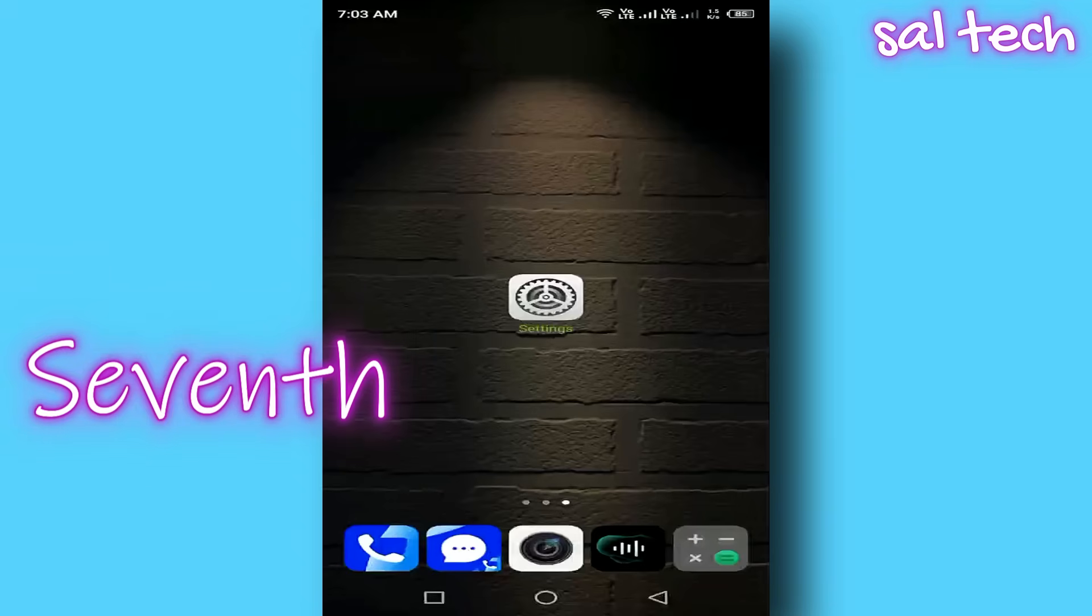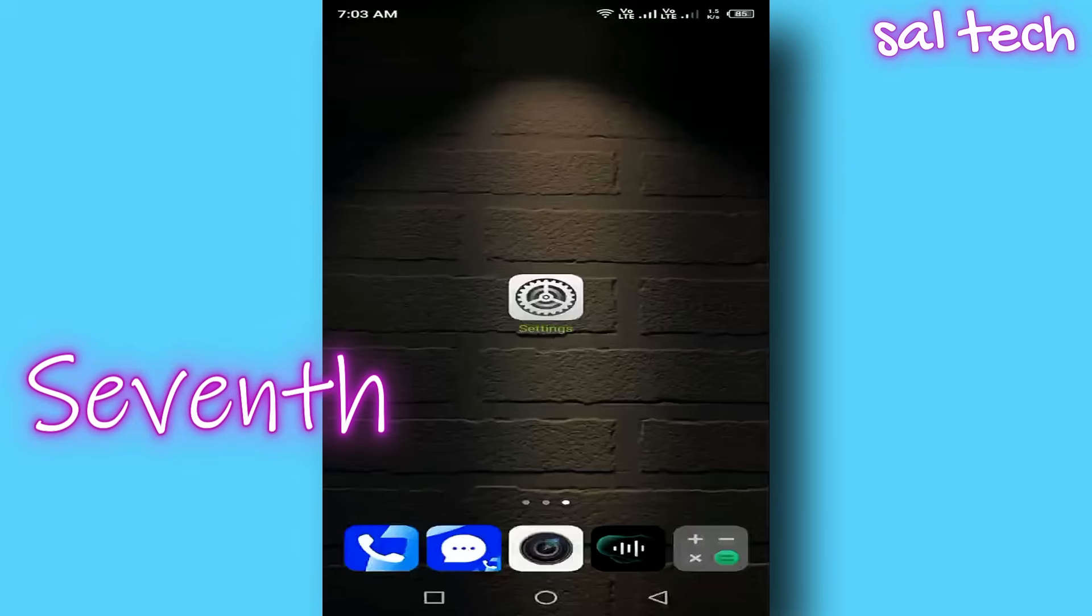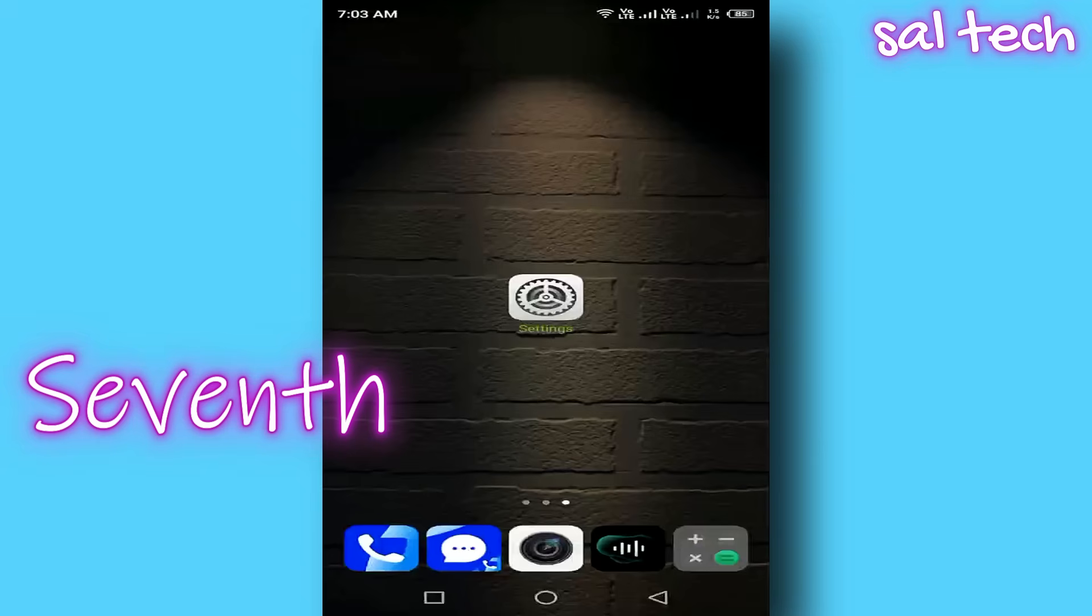Seventh, turn off GPS. Unless you're using apps like Uber or Maps, turn off your GPS. It runs in the background and drains your battery even when you're not using it.